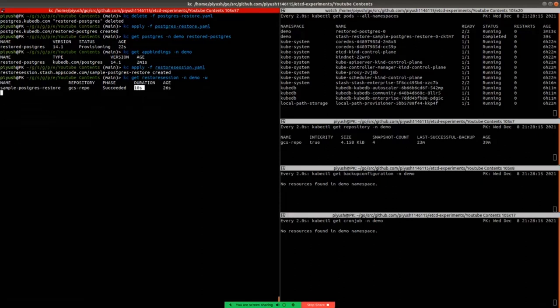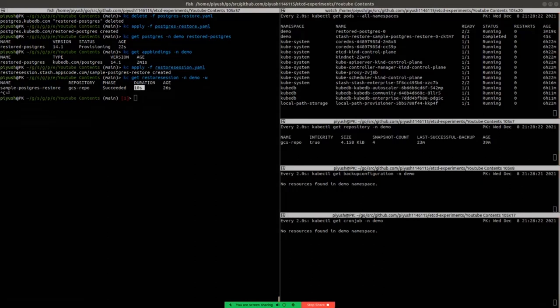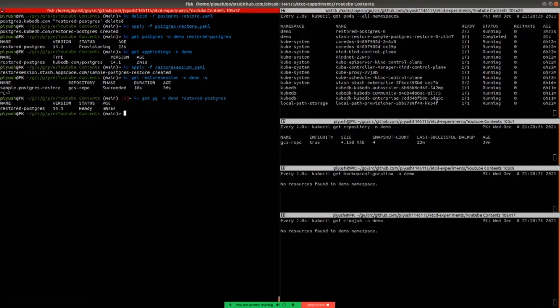Now let's verify if Stash has restored the data or not. First, examine the postgres state. And here we can see that the status is ready. That is, we can be sure that the data was inserted here.